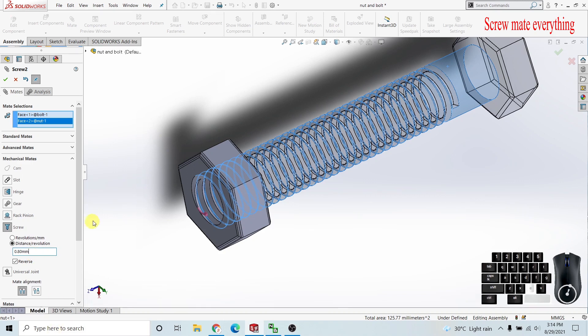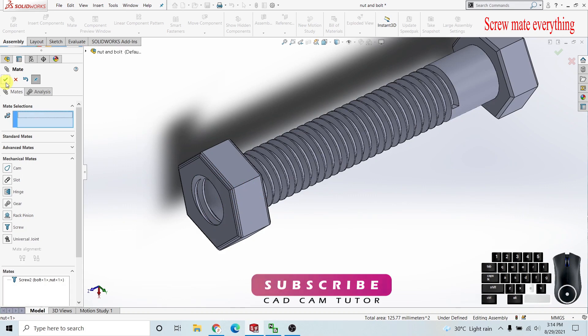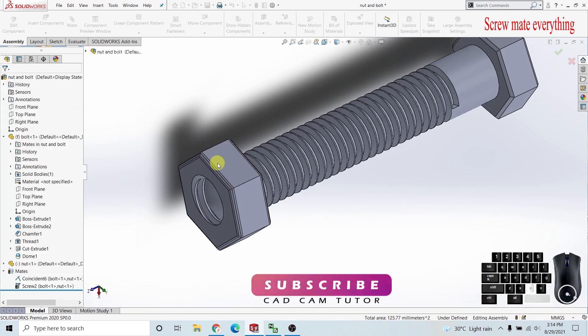If we don't know the pitch, we can calculate it, but if we divide 1 by 0.8, we can get the revolutions per millimeter. It's the same thing, but we have to calculate to get revolutions per millimeter. I'm applying the mate.